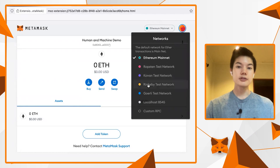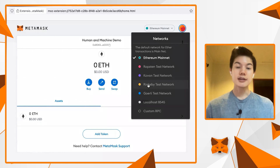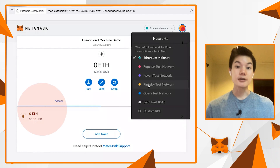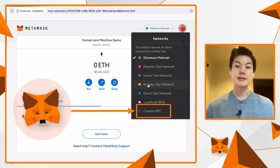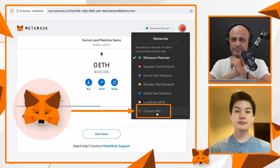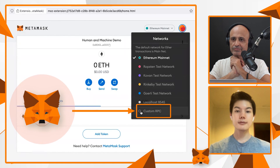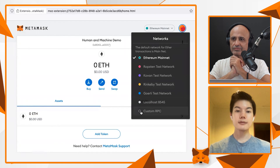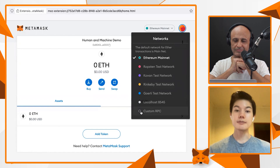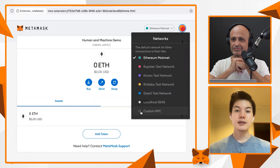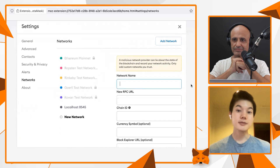In order to add a new network, you're going to hit that very bottom option called Custom RPC. Once you hit this, you're going to be given a series of fields that you can input.